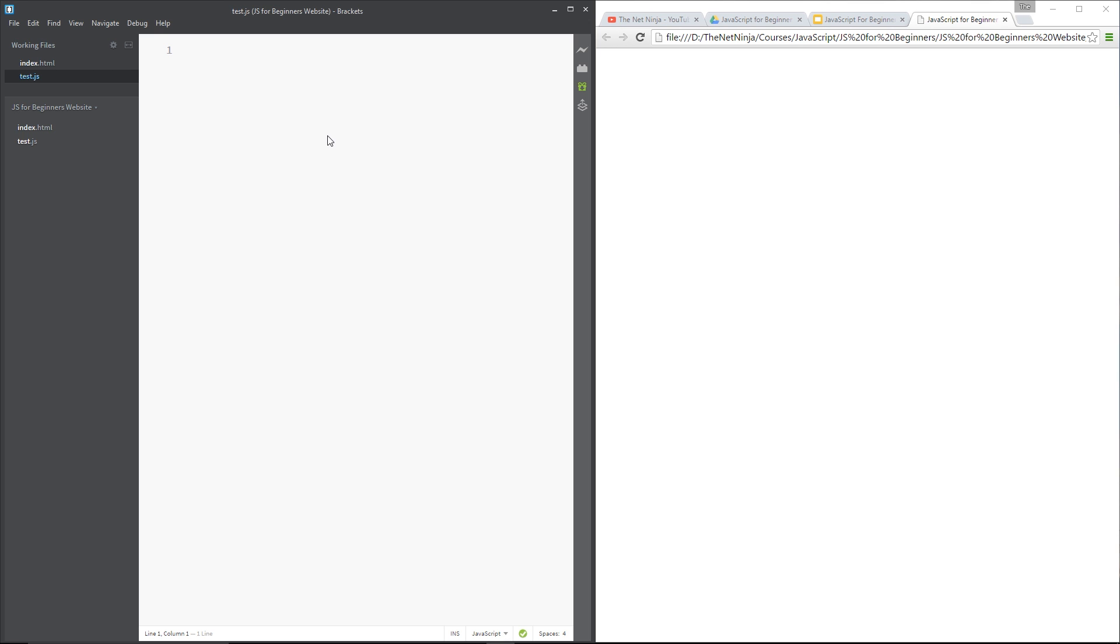So what if you want to check for multiple different conditions? Well you can use what's called an else if statement and that tags along on the back of an if statement and I'll show you what I mean by this.